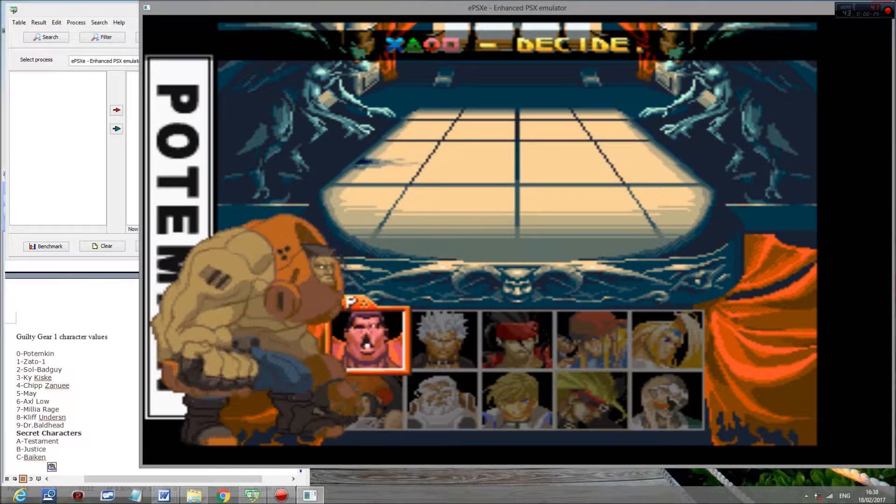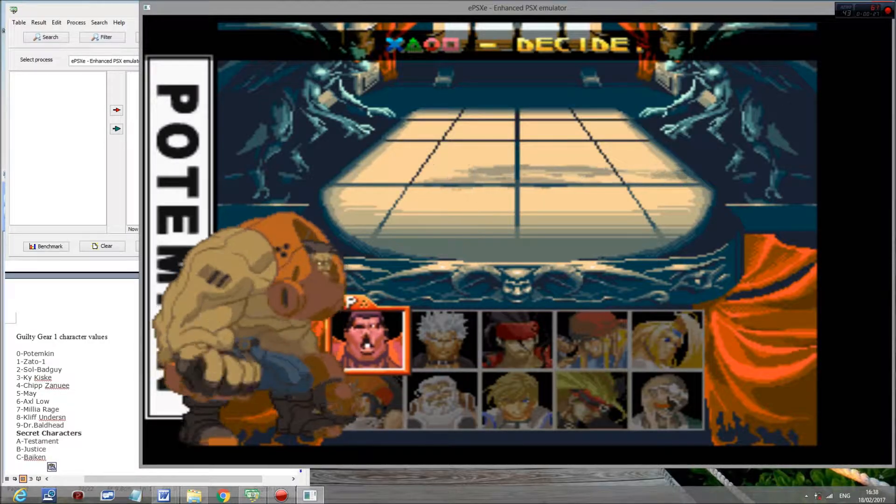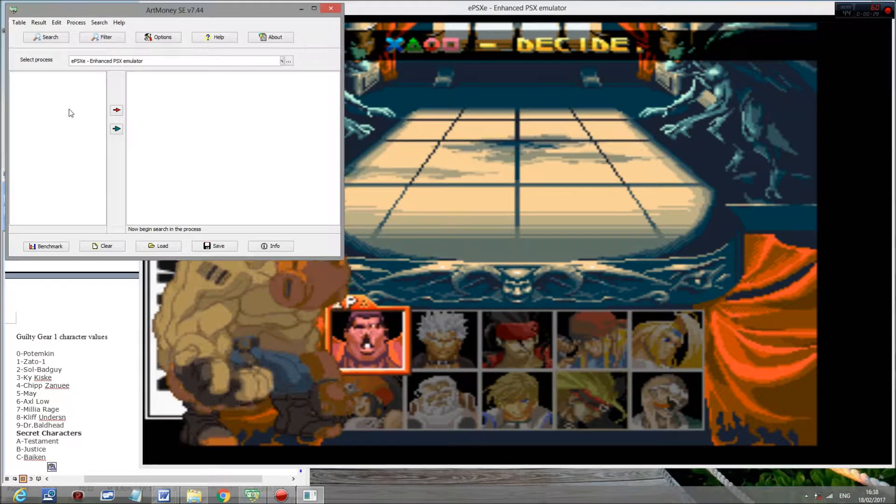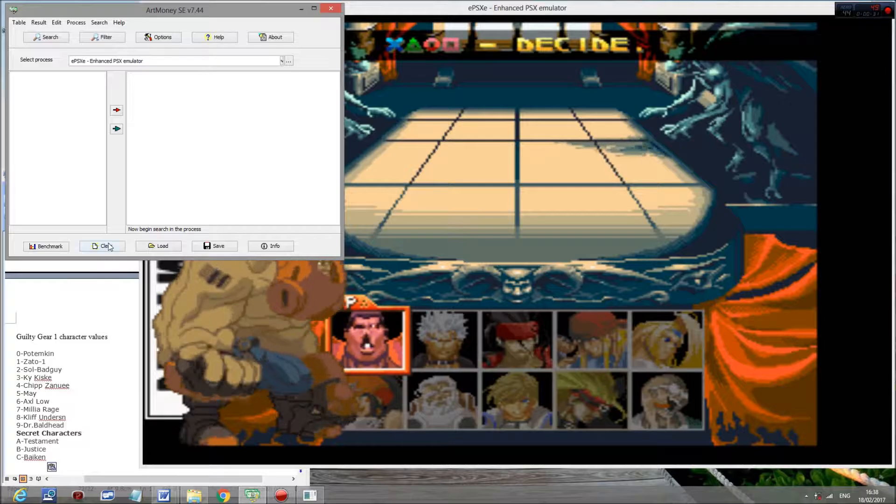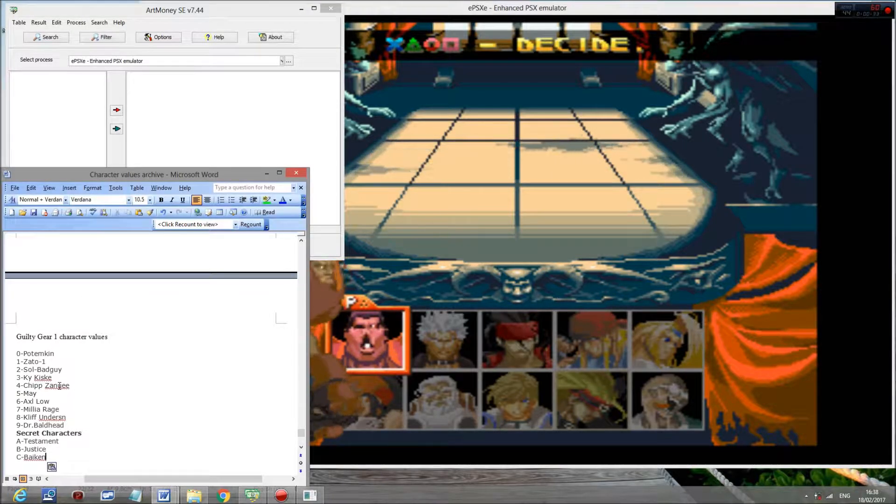For this, as with every other kind of hacking, you're going to need the program you want to hack open, you're going to need a hacking program such as ArtMoney, and you're going to need the character values listed.